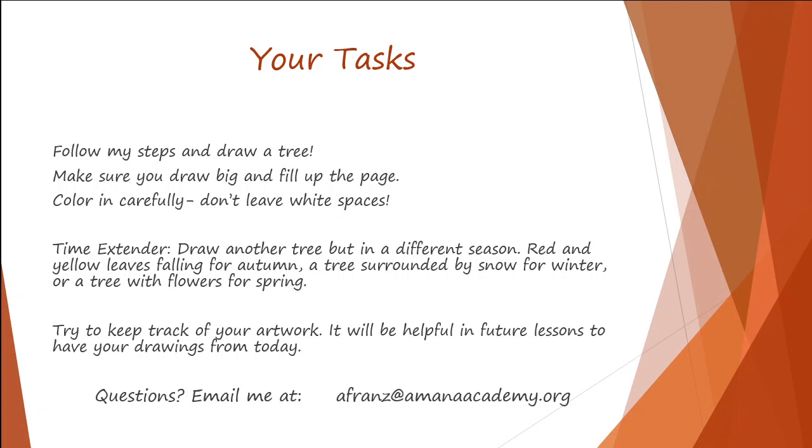If you need an extension, draw another tree but put it in a different season. You can draw red and yellow leaves that are falling for autumn, a tree that's surrounded by snow for winter, or a tree with lots of flowers for spring. If you can, please keep track of your artwork. I would love to see it when we come back. If you have any questions, you can email me at afrans@amanaacademy.org.